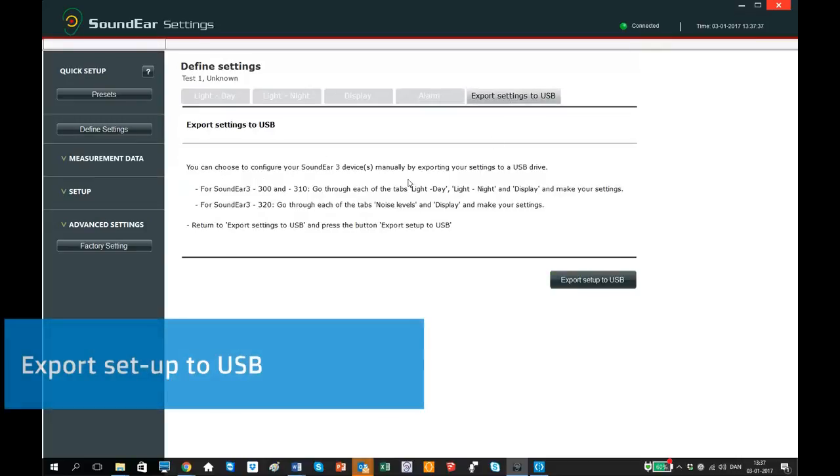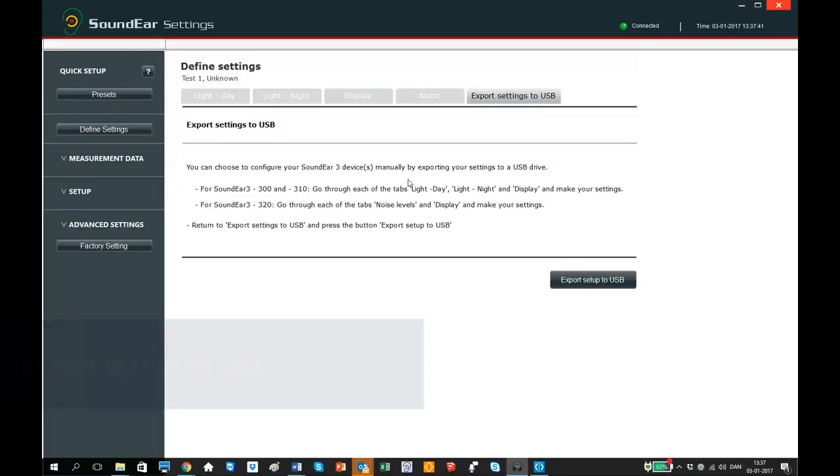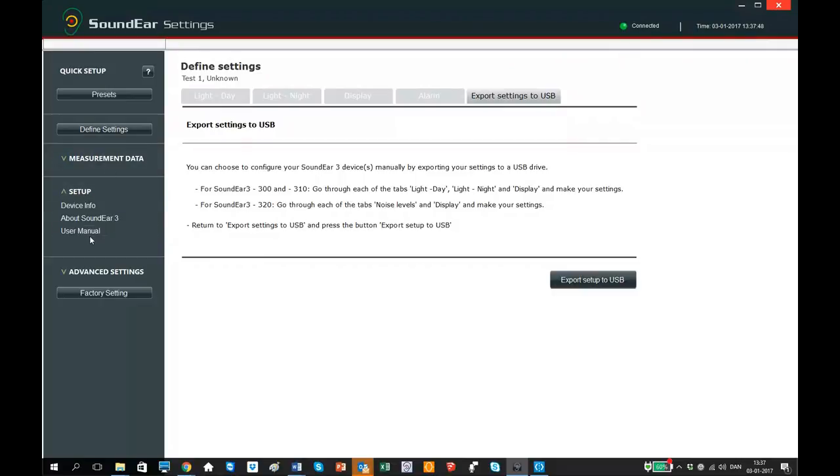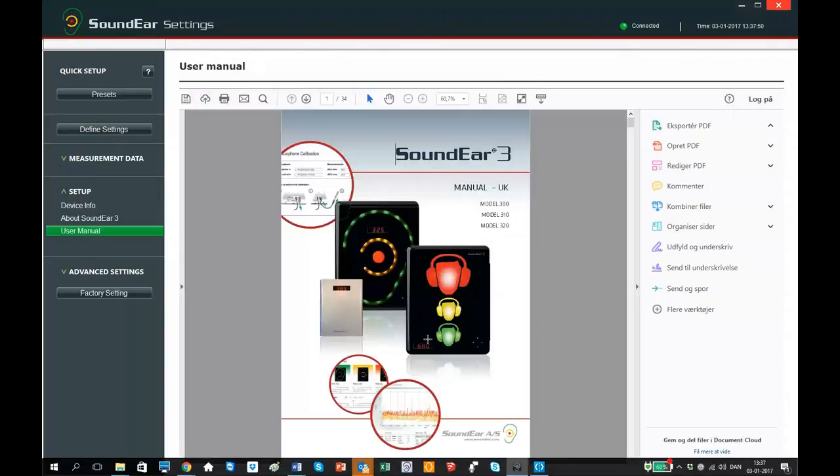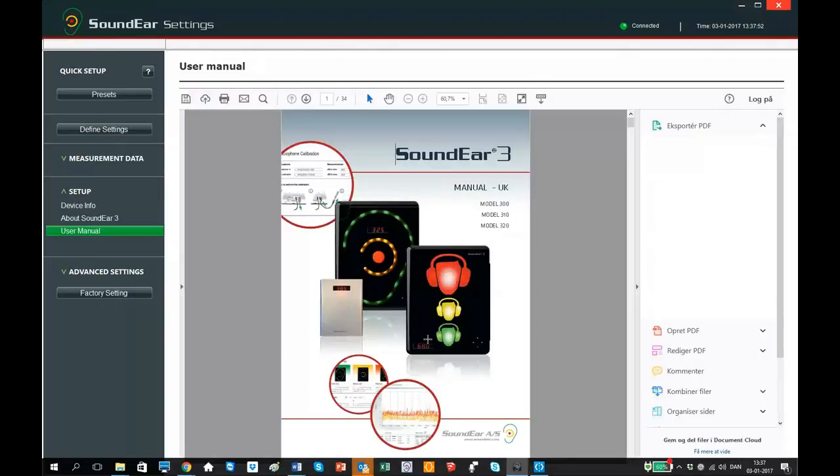Instead of having the sound air 3 device connected to your laptop while doing the configuration, you can export your settings to your sound air 3 device via a USB. Follow the instructions shown in the tab or go to the online manual for further instructions.